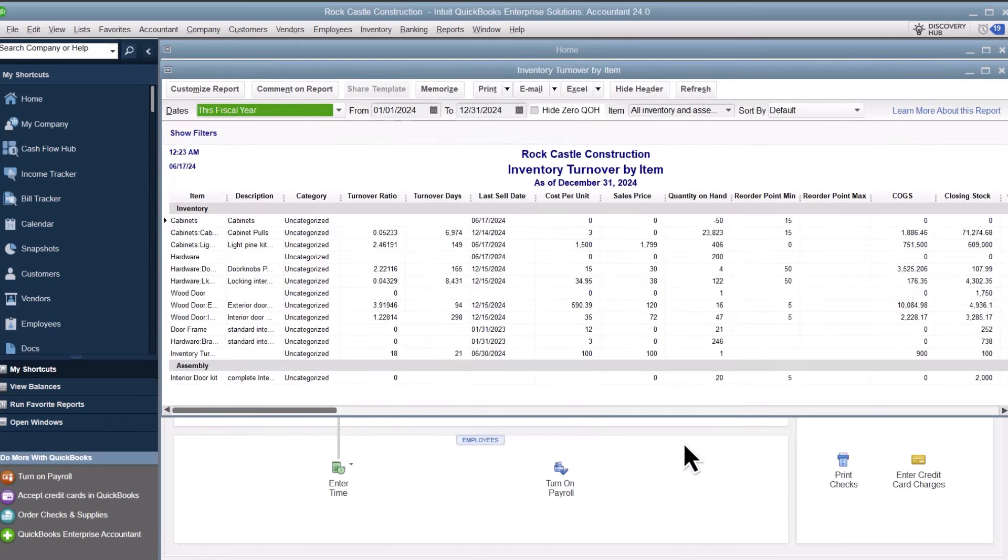The report displays each inventory and inventory assembly item from your Items and Services list and information about turnover for each item.